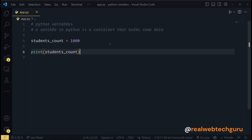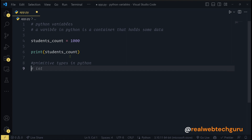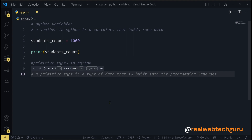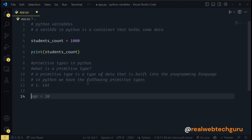So what kind of data can we store in a variable? We have this concept of primitive types. A primitive type is a type of data that is built into the programming language — these are built-in data types. We have various built-in data types in Python. First, we have an integer. An integer is used to store a whole number, so let's say age equals 20.